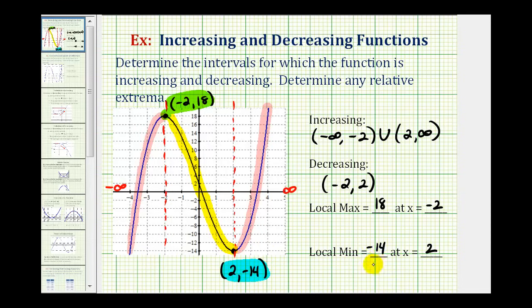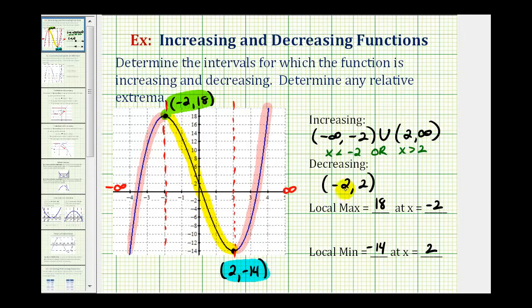You may be asked to express your intervals using inequalities instead of interval notation. The interval from negative infinity to negative 2 would be x is less than negative 2. The interval from 2 to infinity would be x is greater than 2. The open interval from negative 2 to 2 can be written as x is greater than negative 2 and less than 2.